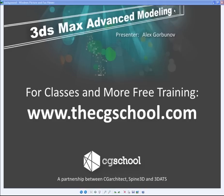Hello again, everybody. Thank you for joining us today. I am Alex Gorbunov from 3DOTS and CG School. I'm going to be a presenter today. And today I'm going to show you how to do the palm plants for your interior or exterior project.